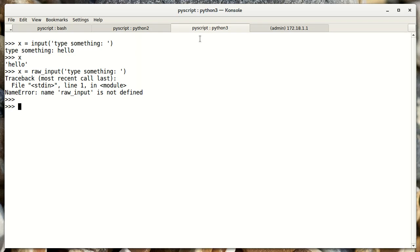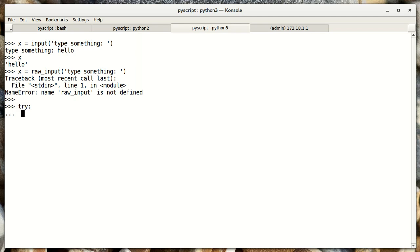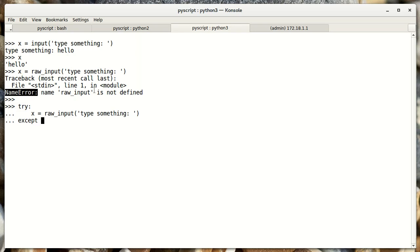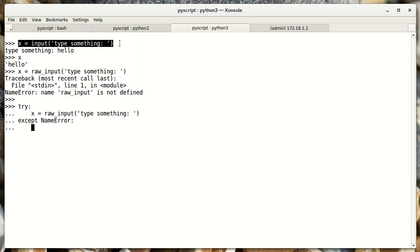I'm going to leverage the fact that raw_input creates a name error in Python 3. And what I'm going to do is, I'm going to say try raw_input. And then, I'm going to catch the exception. So this way, if we have an exception, it will instead use the input function. And you see it works.